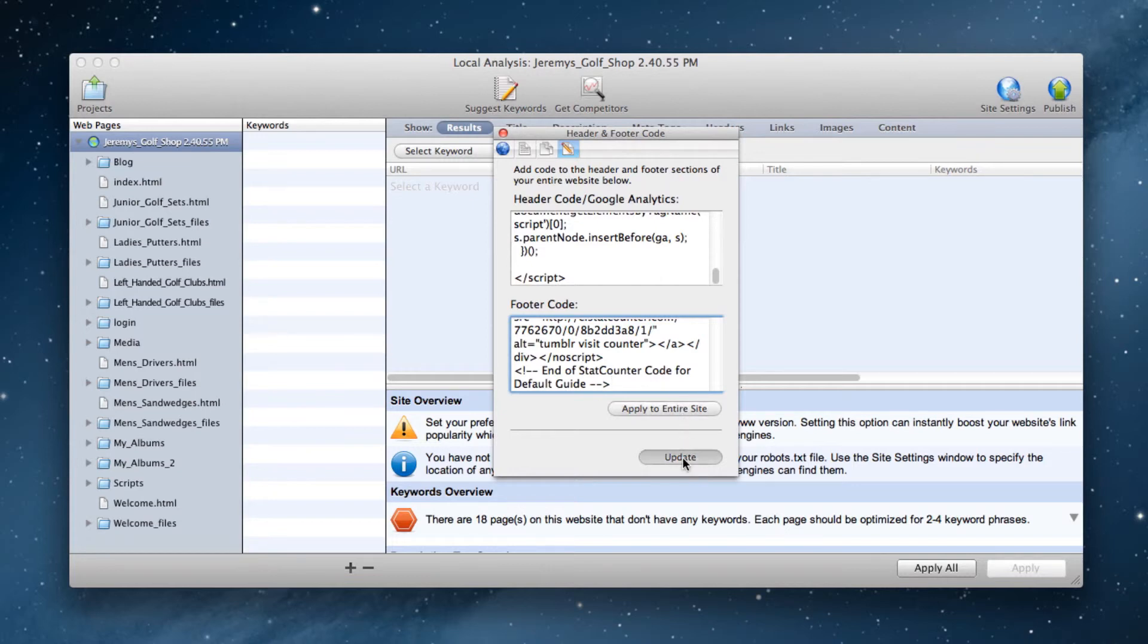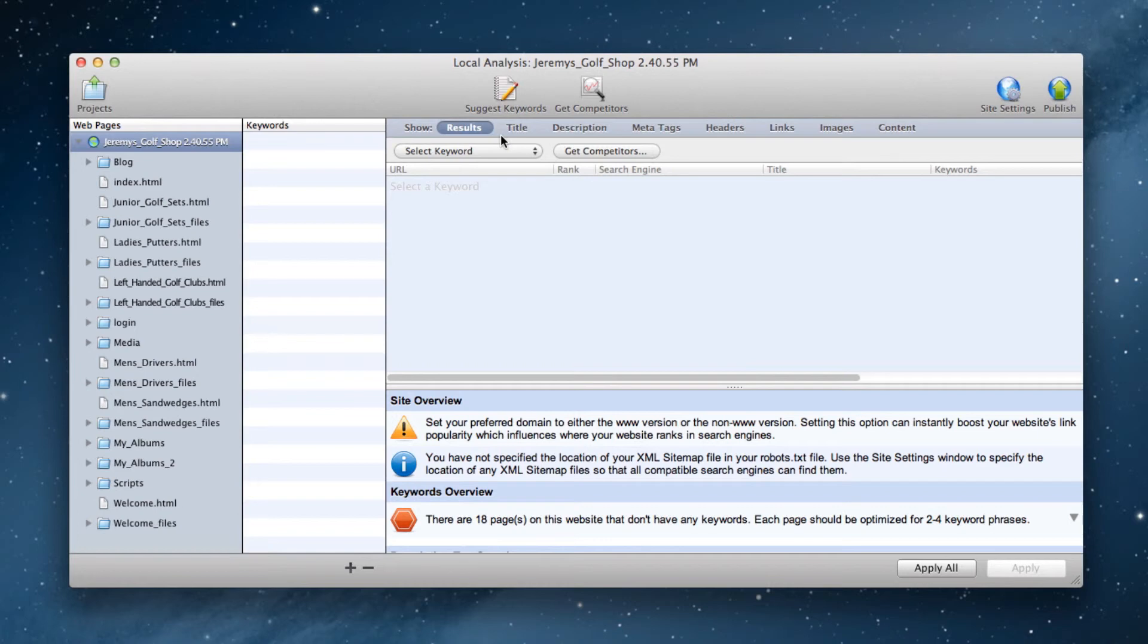When you publish your site, these codes will have been added. Keep in mind that it may take a few days to begin seeing anything in your Google Analytics account, but you should be able to see activity in StatCounter right away.